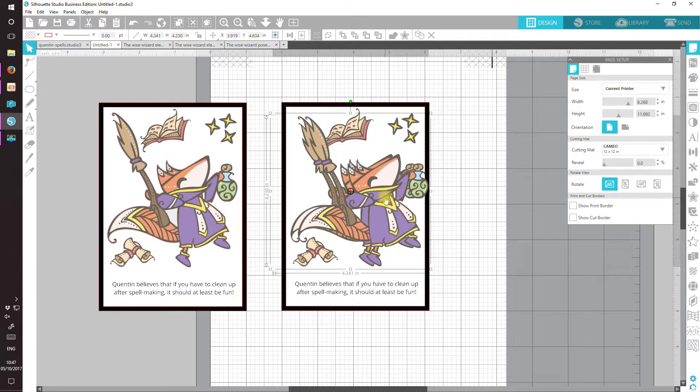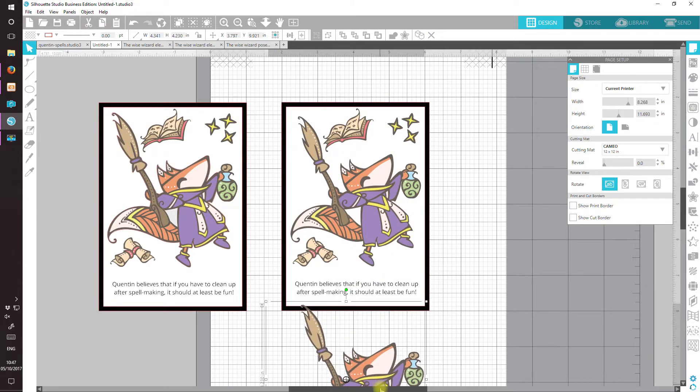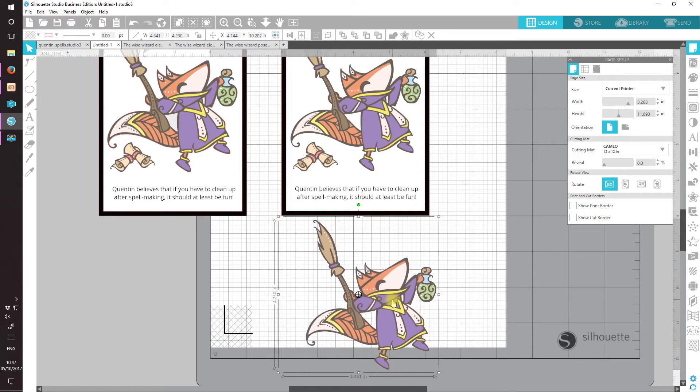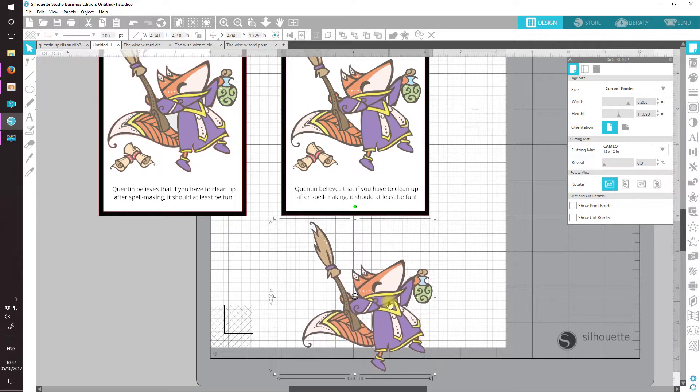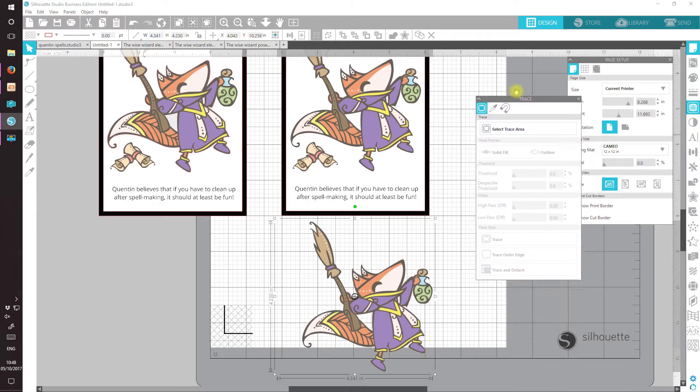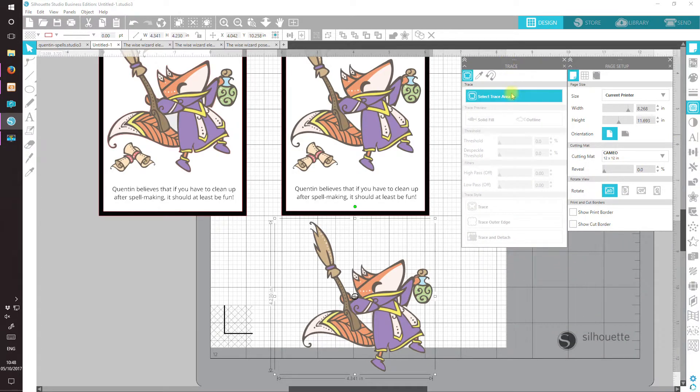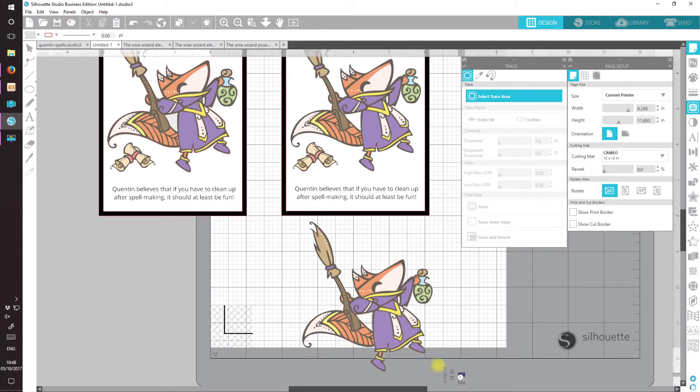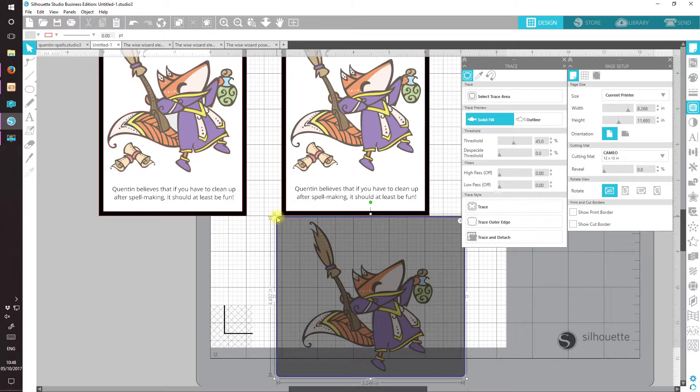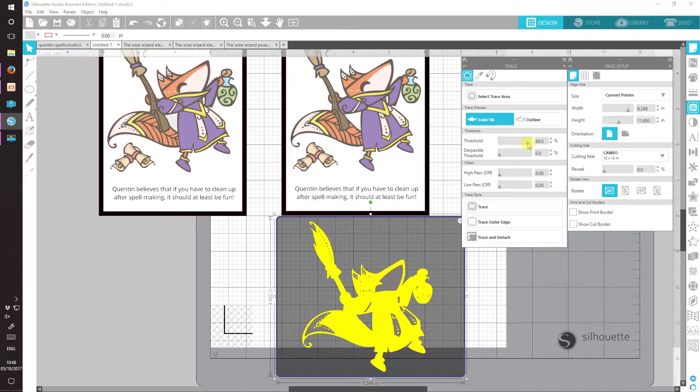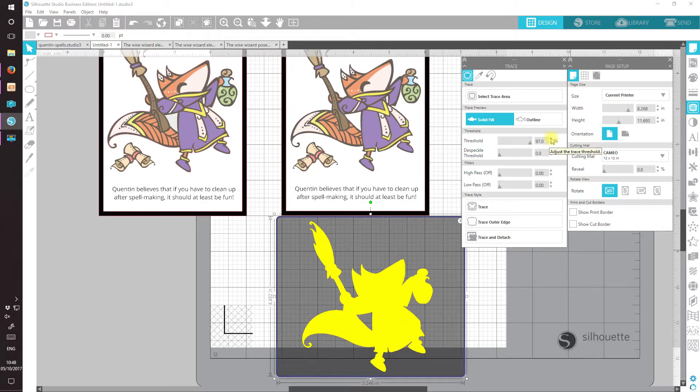I'm going to duplicate and just move in below here for this little bit. And let's open our trace window, select trace area and draw around Quentin. I'm going to take up my threshold and let's try 98.